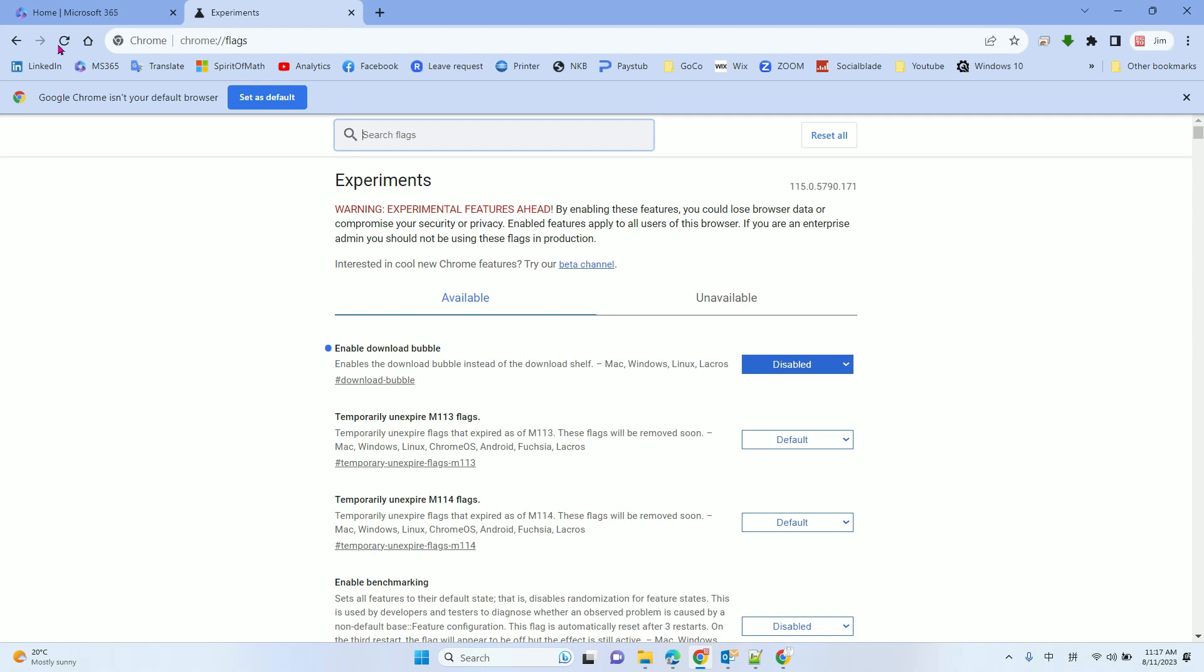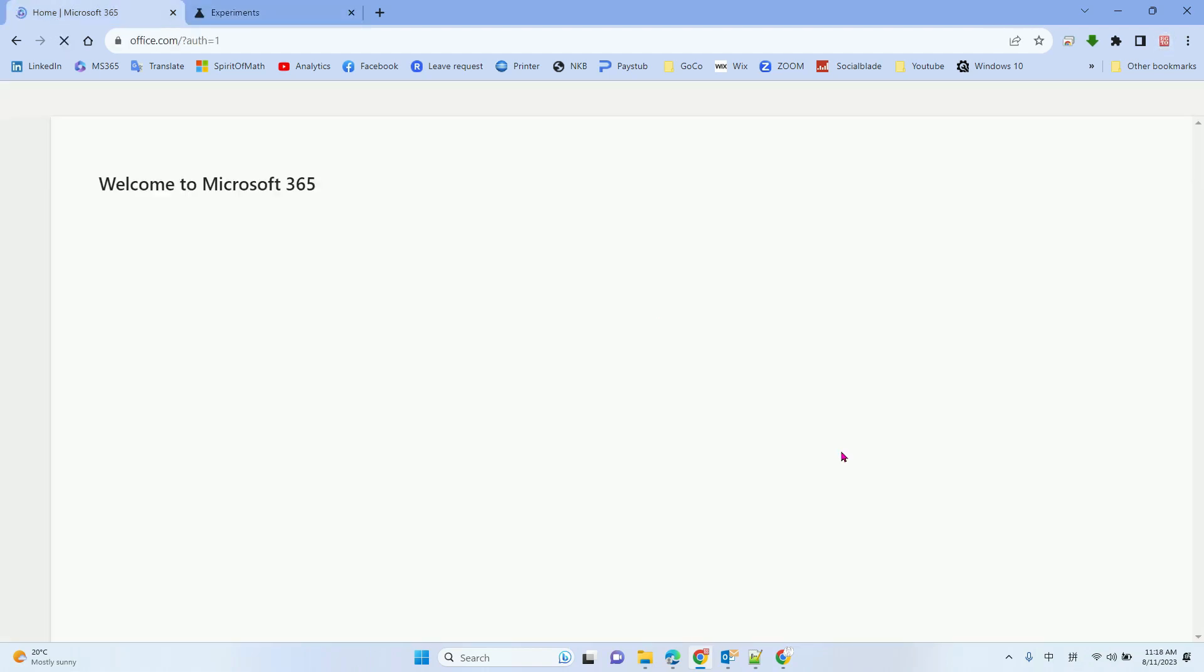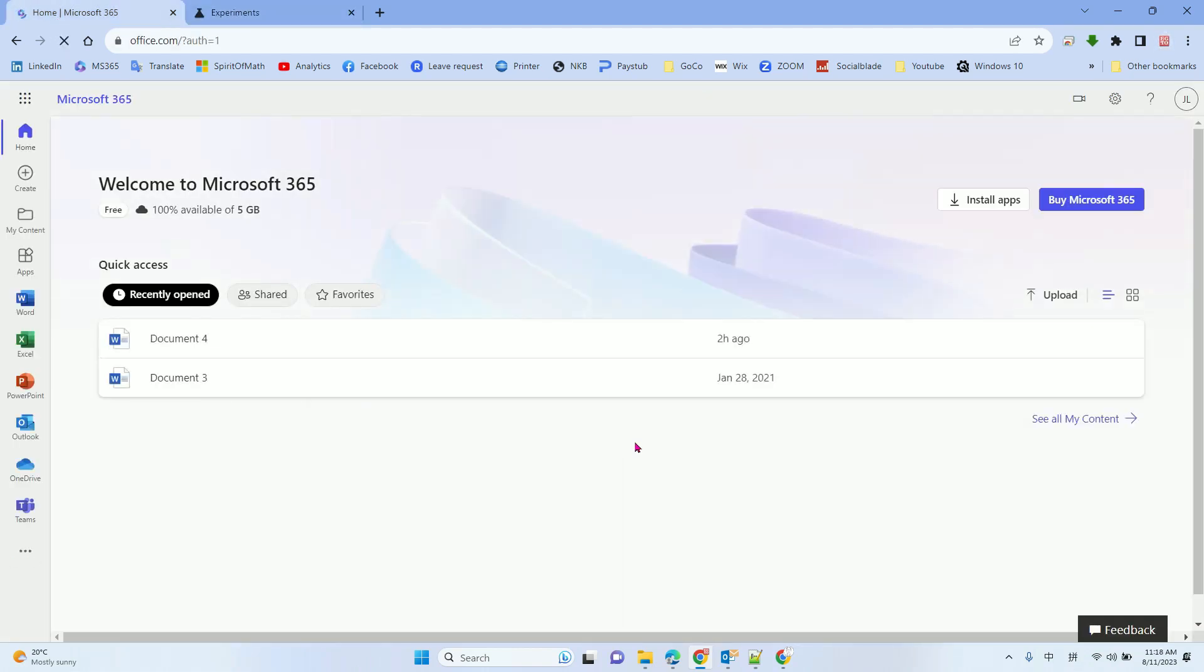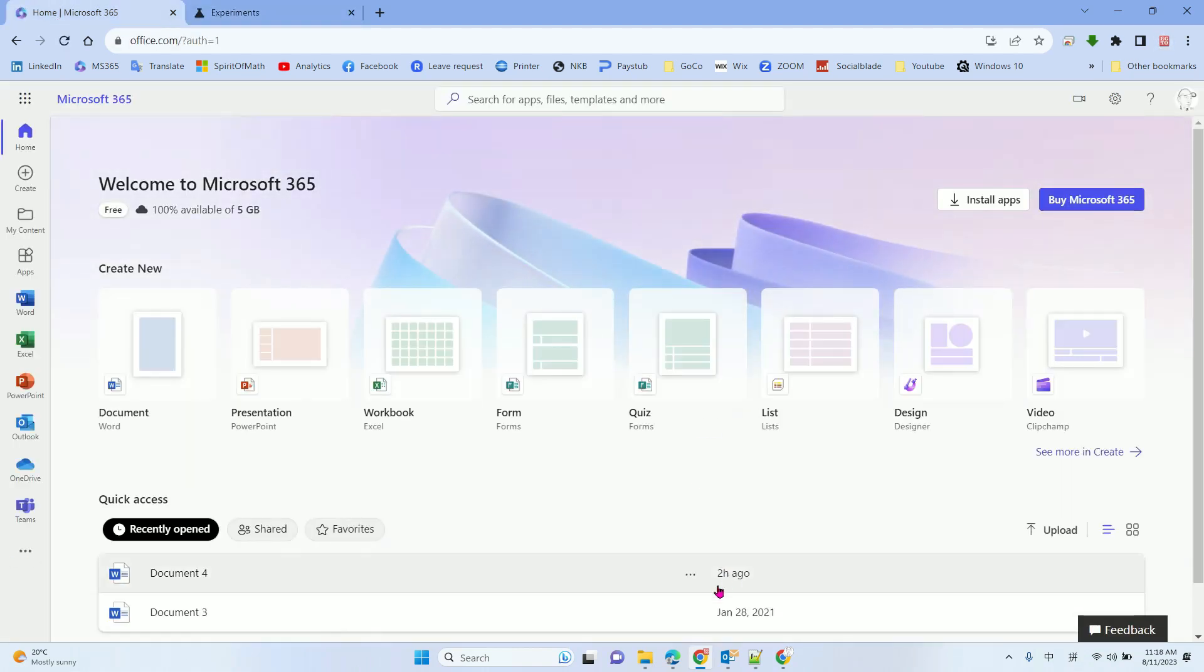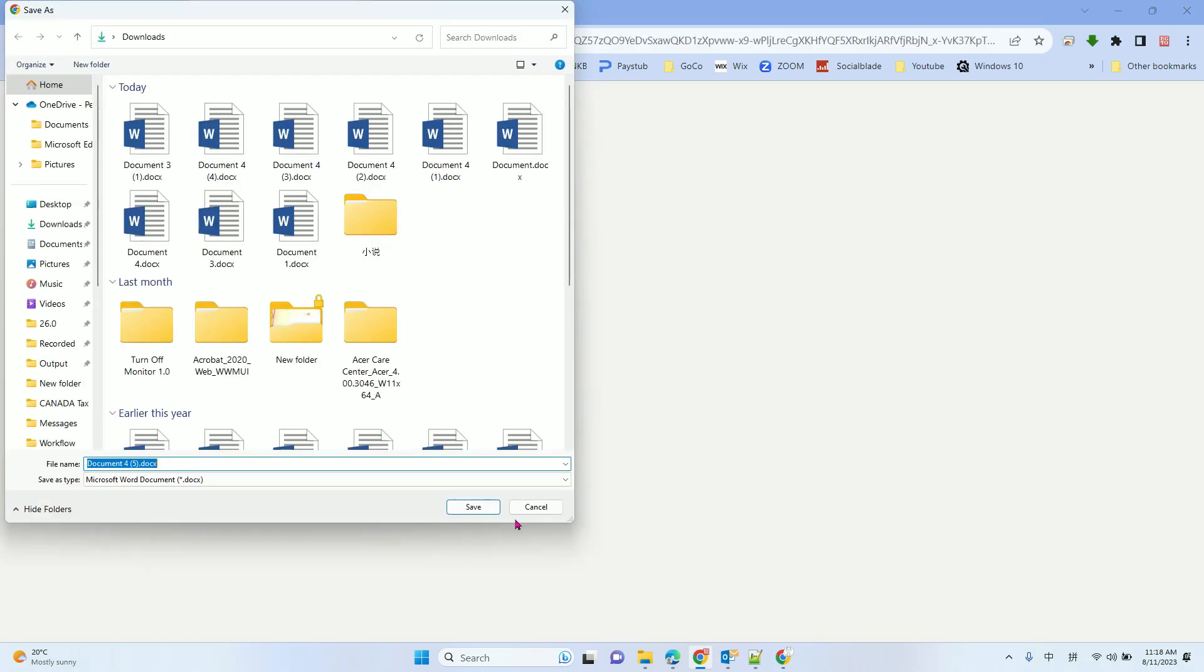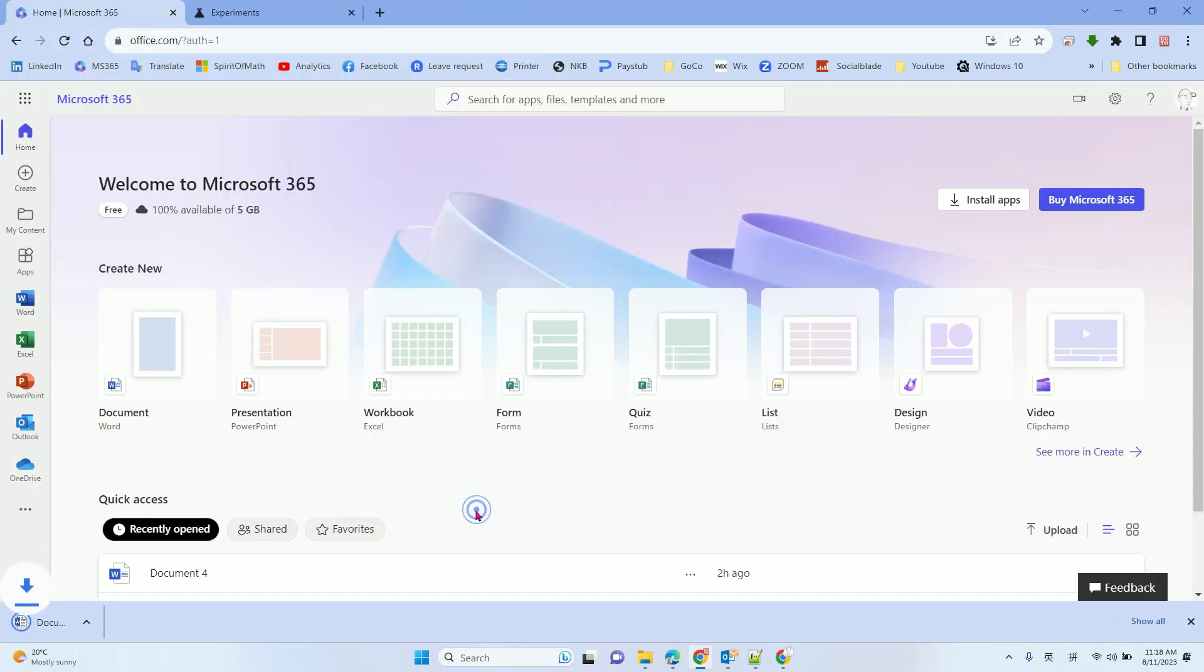After that, let's try to download again. It will show on the bottom of the screen.